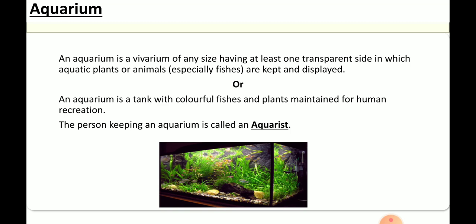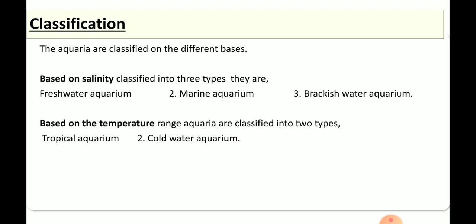An aquarium is also a tank with colorful fishes and plants maintained for human recreation. The person who is interested in or who is keeping an aquarium is called an aquarist. Depending on different criteria, aquariums are classified into different types.